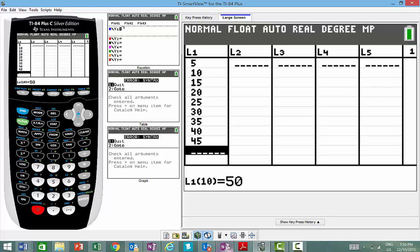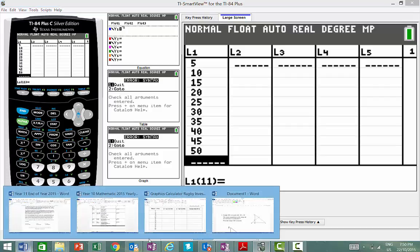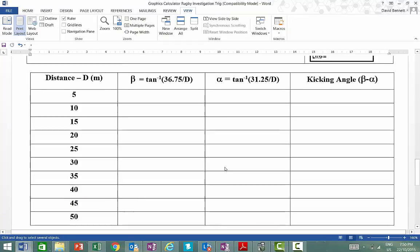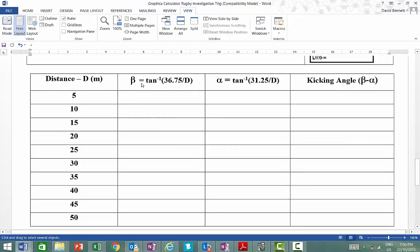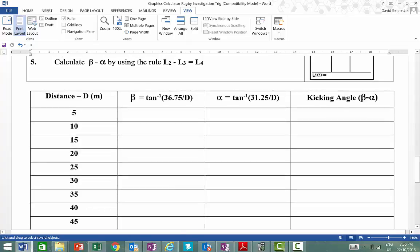So what you've got here is list number one, which has got the values. This is my D values. So when we go to our sheet, in the next column we want to put our beta values. Our beta values relate to the biggest angle, so that's going to be the biggest distance over the D, and we have to do tan. So it's inverse tan to do this actual answer.